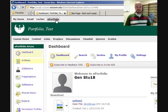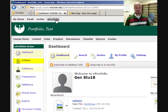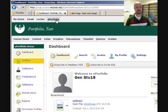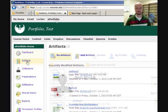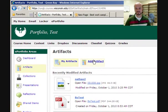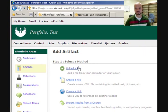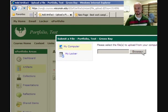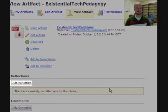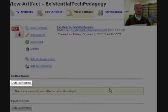The ePortfolio is arranged into artifacts, collections, presentations, and reflections. Artifacts are individual items — for example, an artifact can be a paper you have written. Add artifacts by simply browsing for and uploading them. The artifacts area also allows you to add reflections about the artifacts.